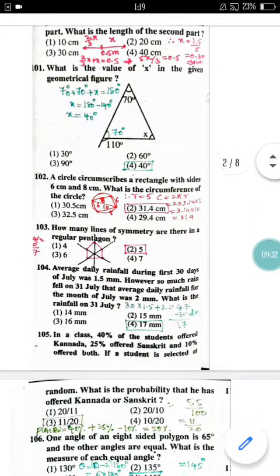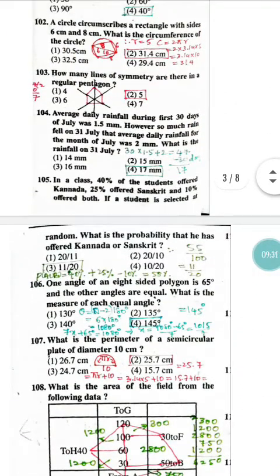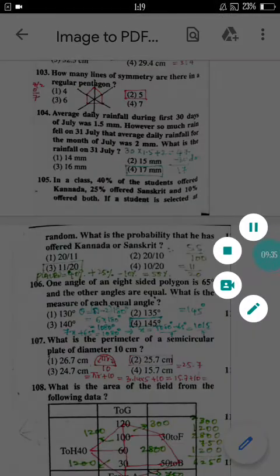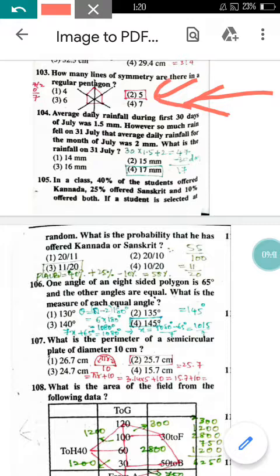Question number 103: How many lines of symmetry are there in a regular pentagon? The answer is 5. Now question number 104.